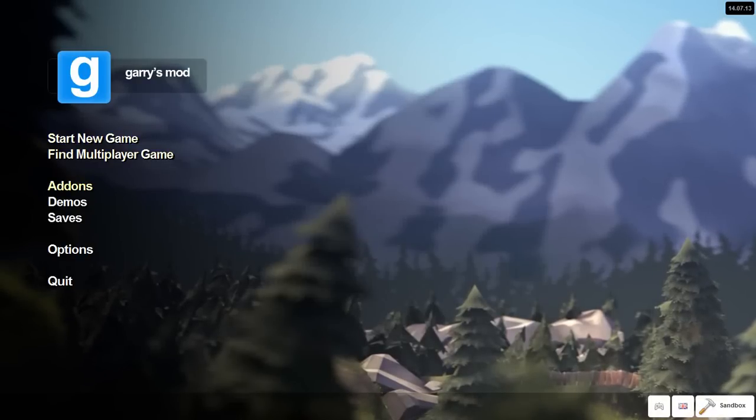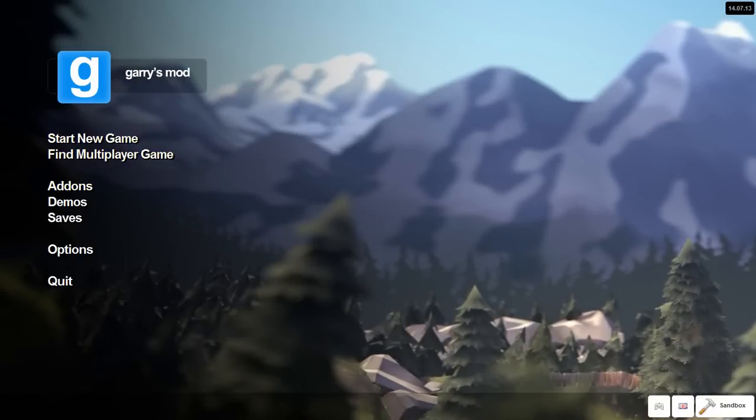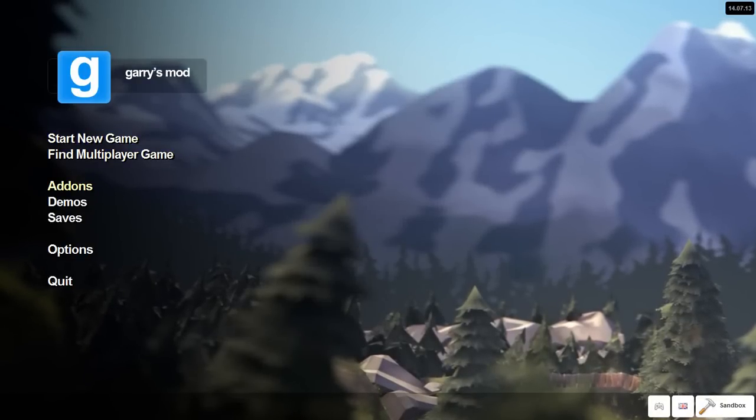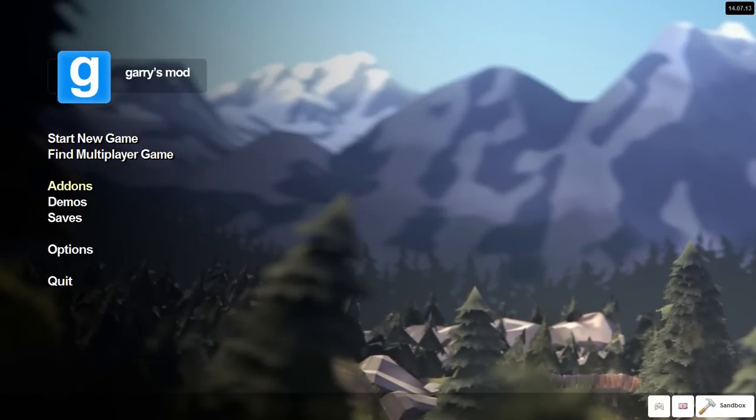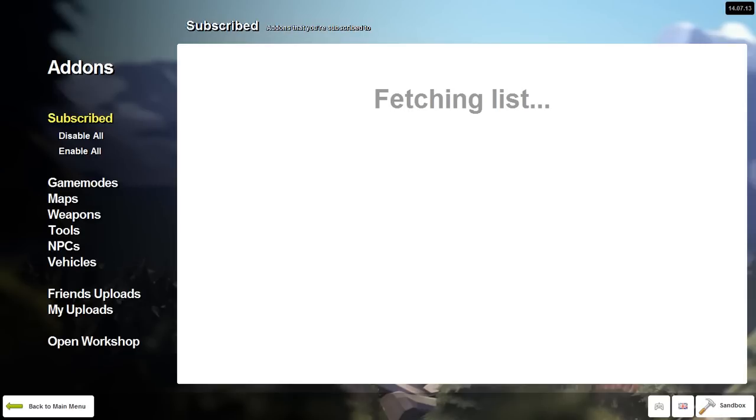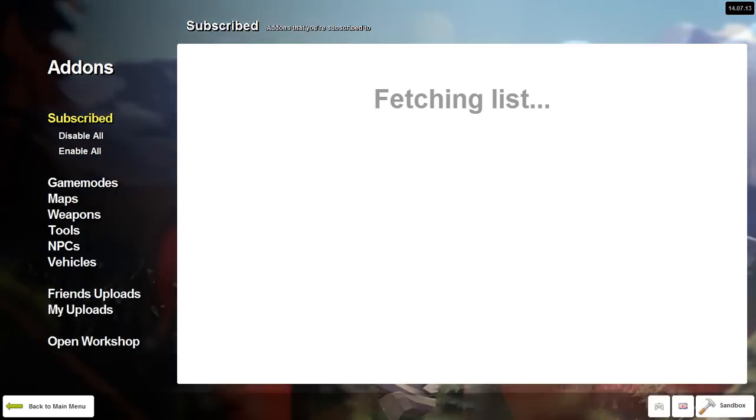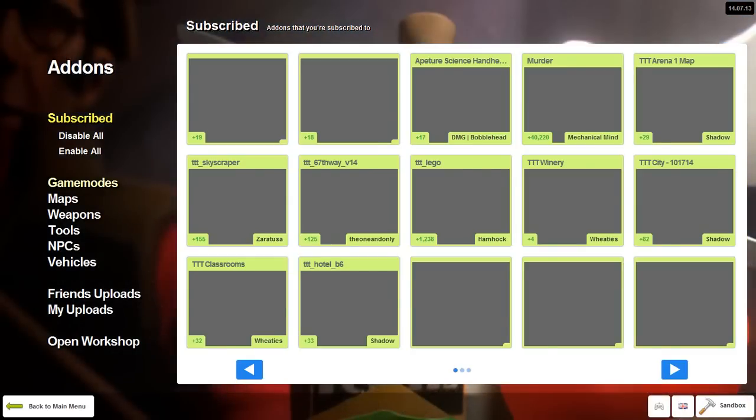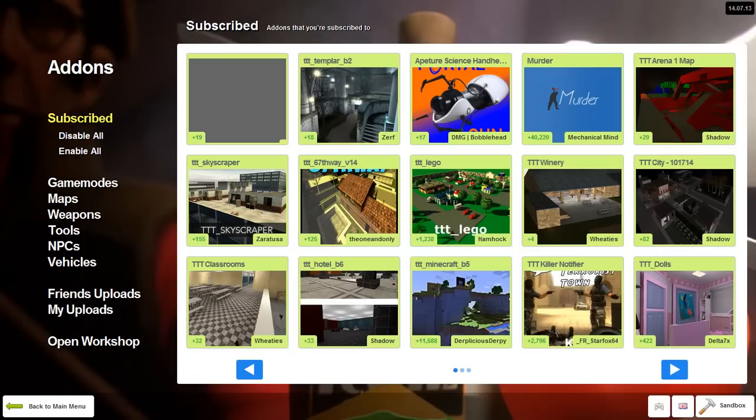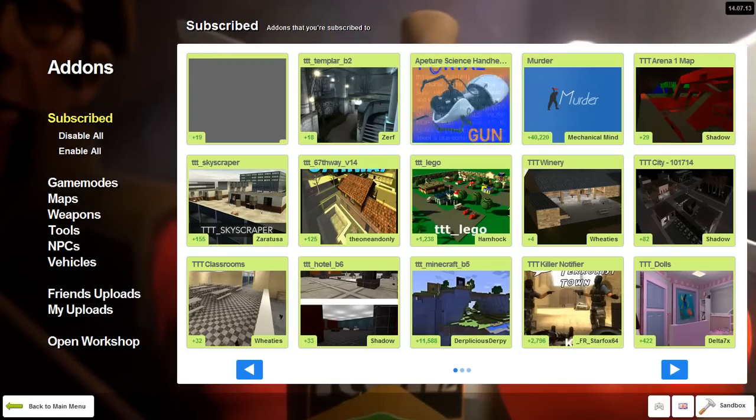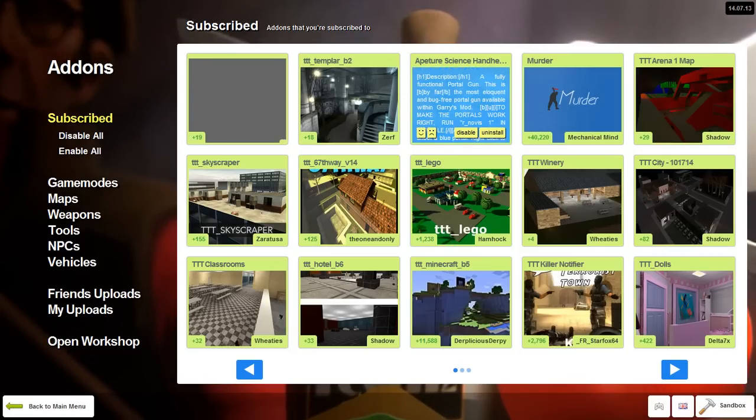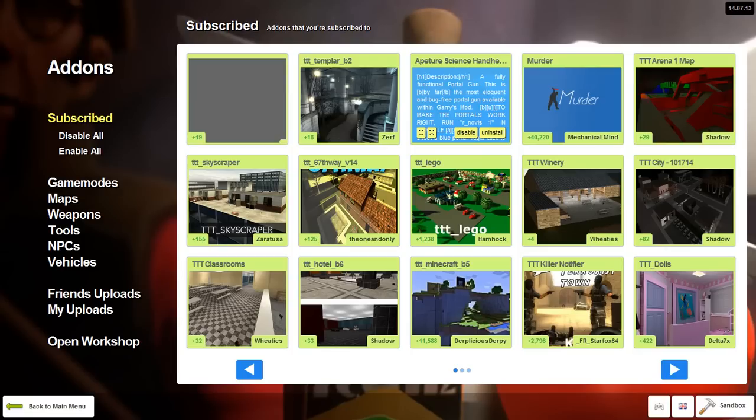Well hello there, this is the portal gun and there's been some confusion on how to install it, so I'm gonna show you how to do that right now. You see I already have it subscribed, but if you have not subscribed to it, once you find the subscription page while searching the workshop or however you choose to do so,